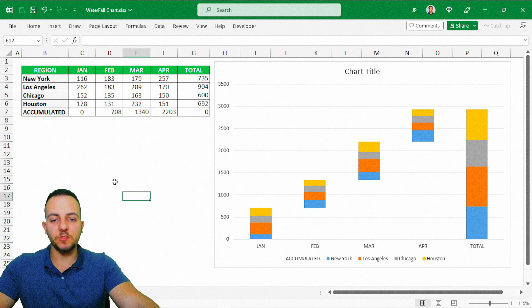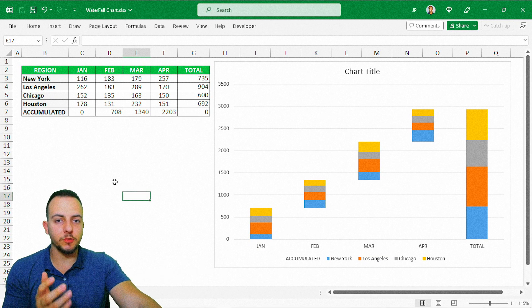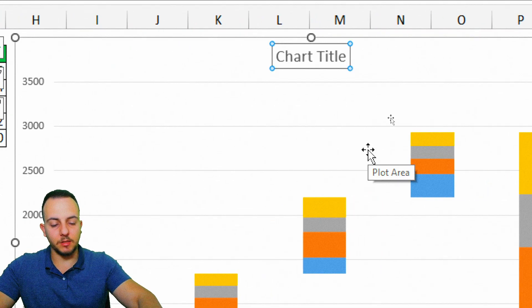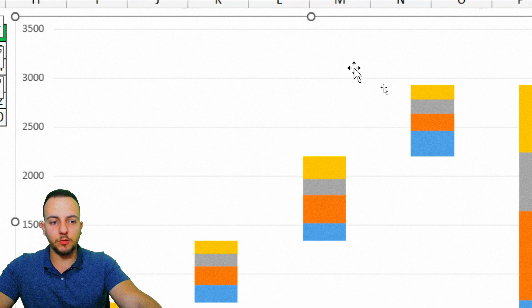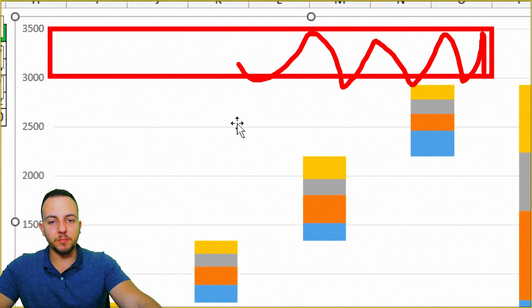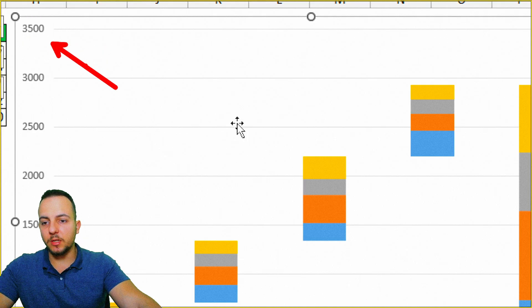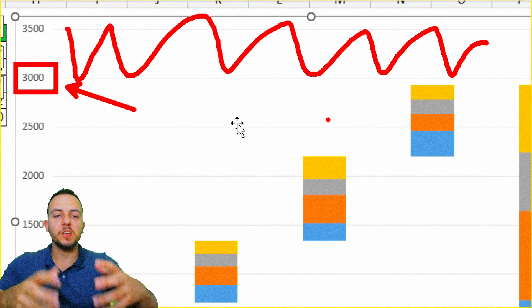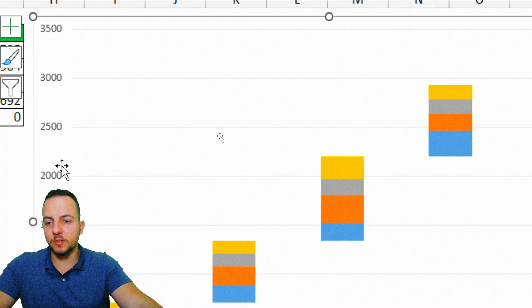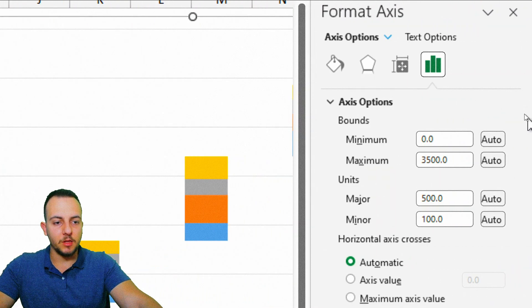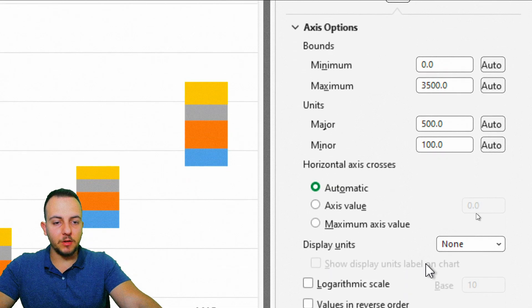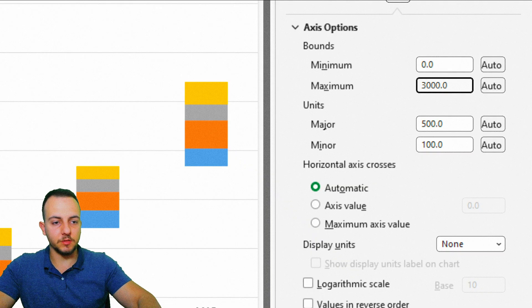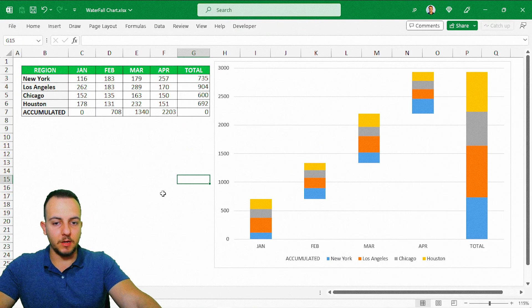We can make some adjustments to make the chart look better for presentations and reports. First, I'll click the title and delete it. Another thing we can do — instead of using a maximum of 3500 with a lot of blank space, I can double-click on the axis numbers to open the right panel and change the maximum to 300, for example. Now we can close the panel and it looks much better.